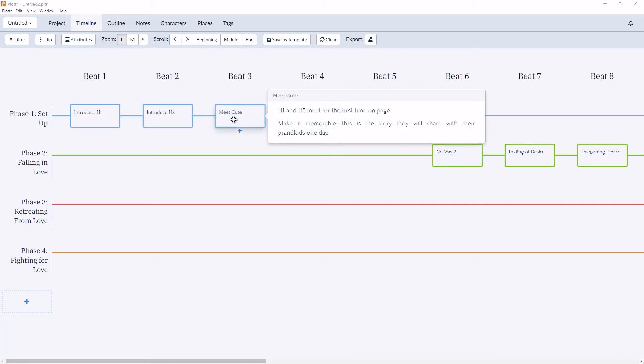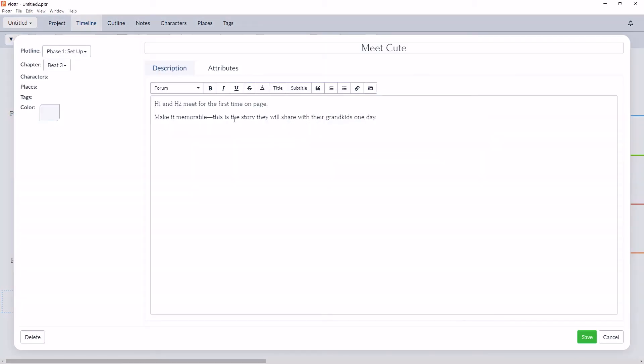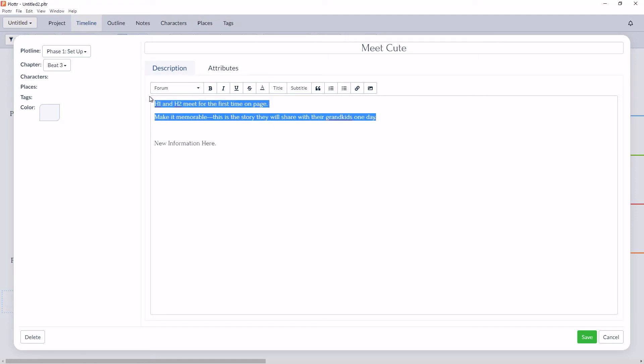If you click into the details of any of the scene cards, you can either add the information for your scene to the end, or you can overwrite the information and add your story information in place of the starter template.